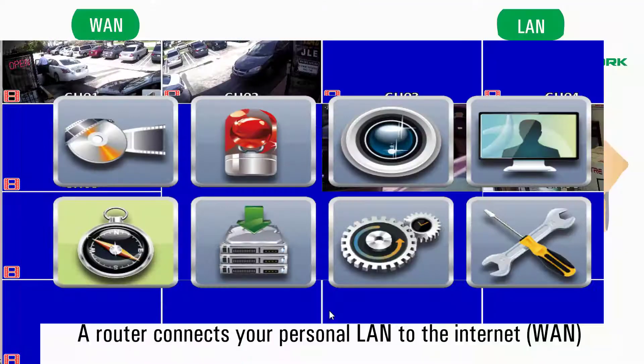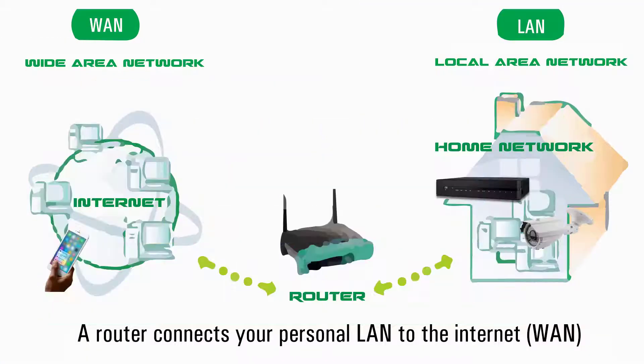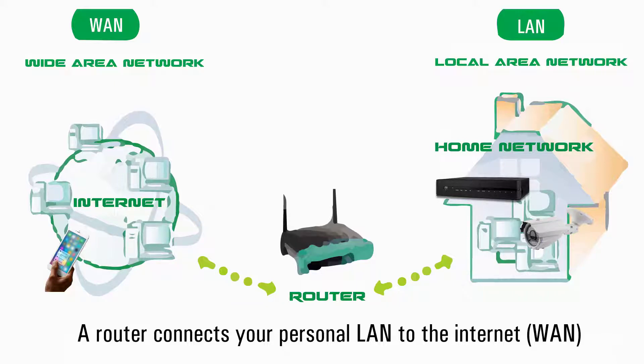Note that the IP address found under system information is a local area network IP address and not a public or wide area network IP address. Your local IP address will only work with iWatch DVR from computers connected directly to your home network with cable or by Wi-Fi. To access your DVR remotely using iWatch DVR, you will need either your public IP address or the QR code for the DVR.